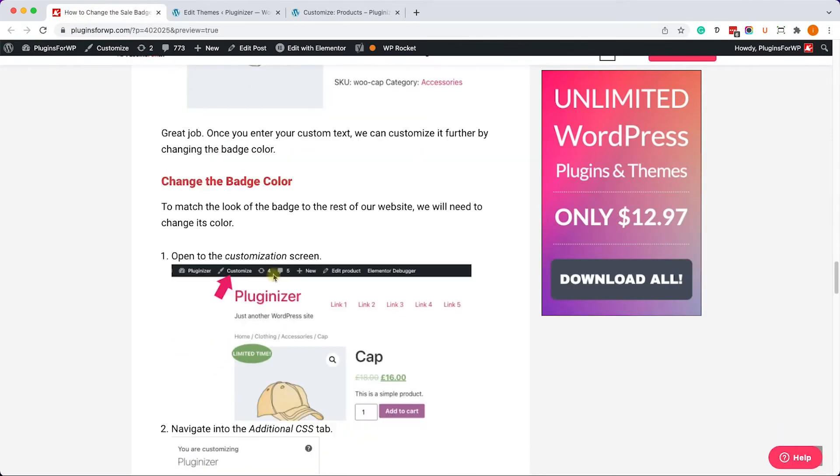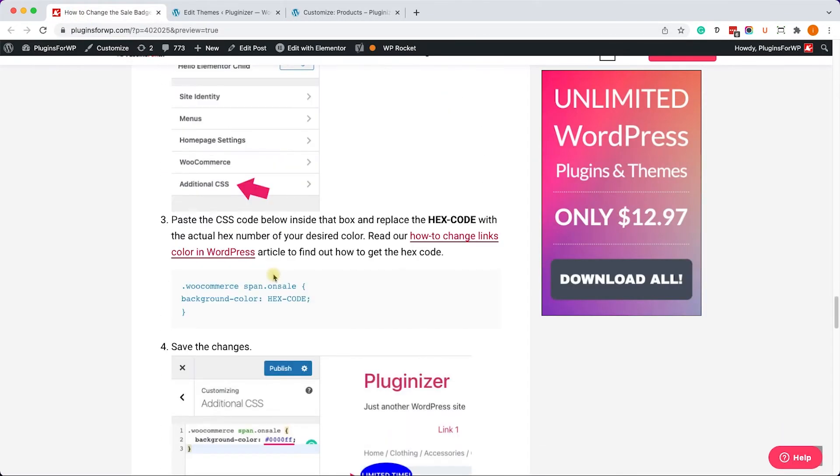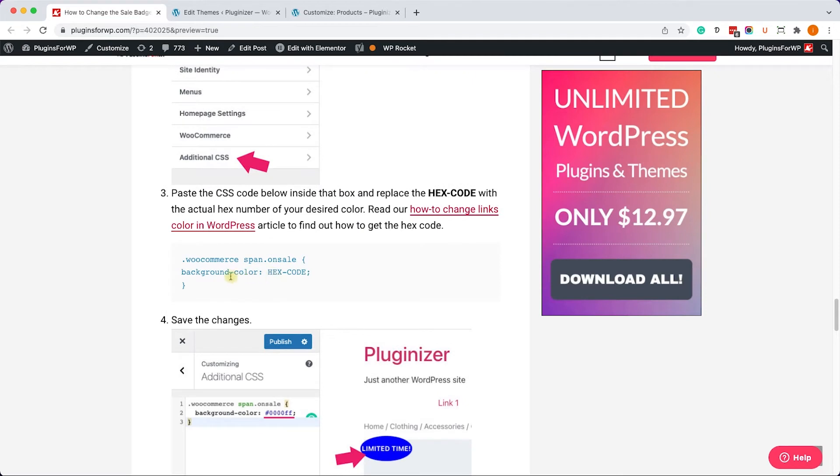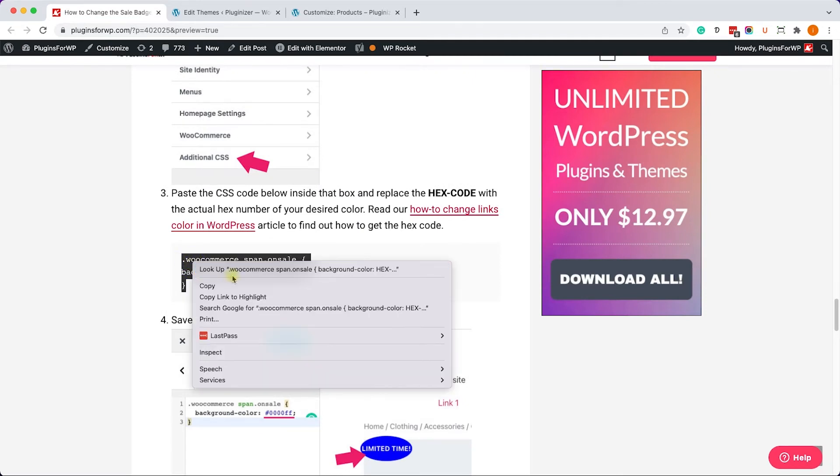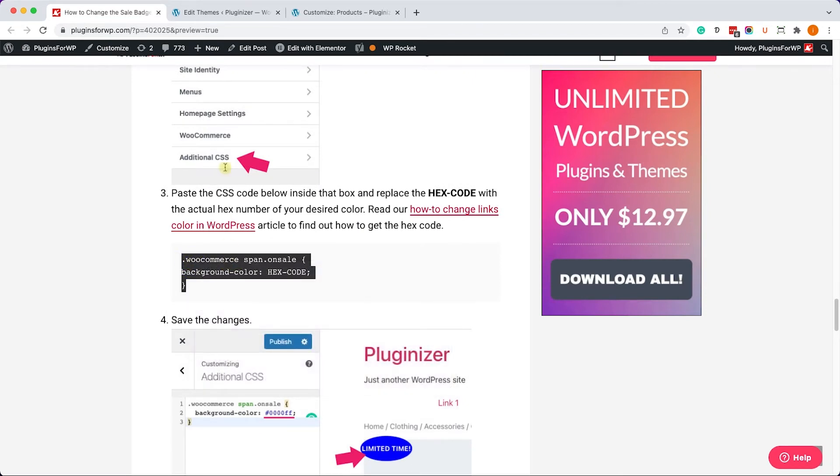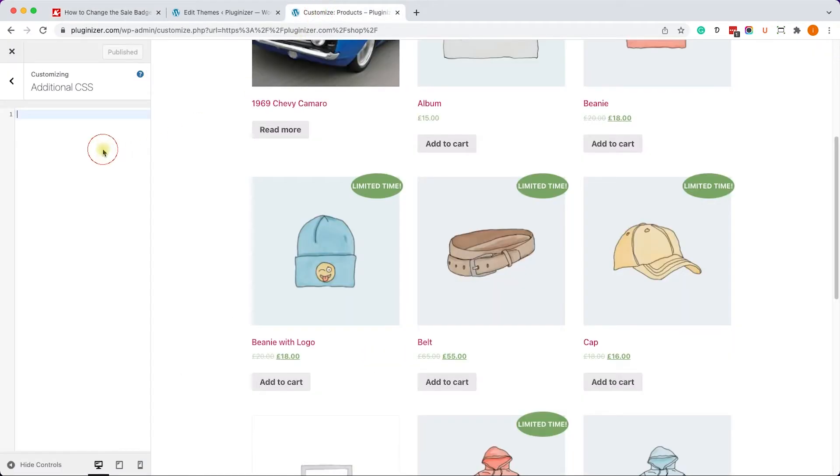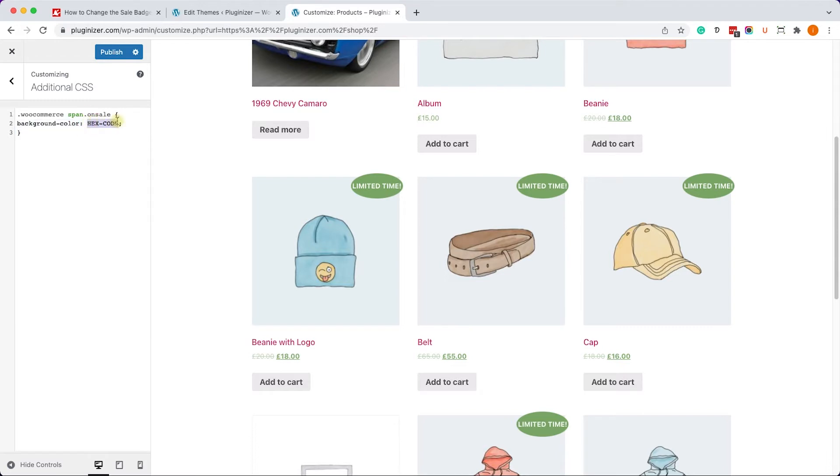Let's go back once again to the written blog post. We'll scroll down and we'll copy this CSS rule. We'll paste it over here and we need to replace the hex code with the actual hex code of the color we want to change it to.